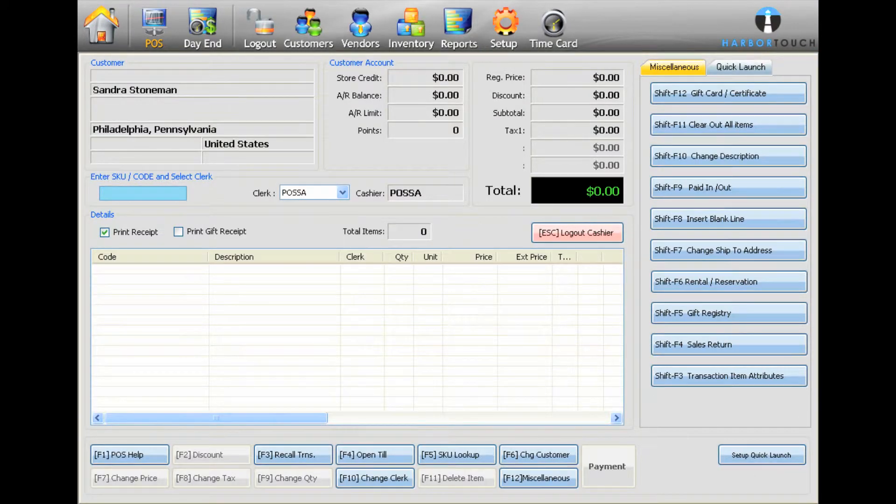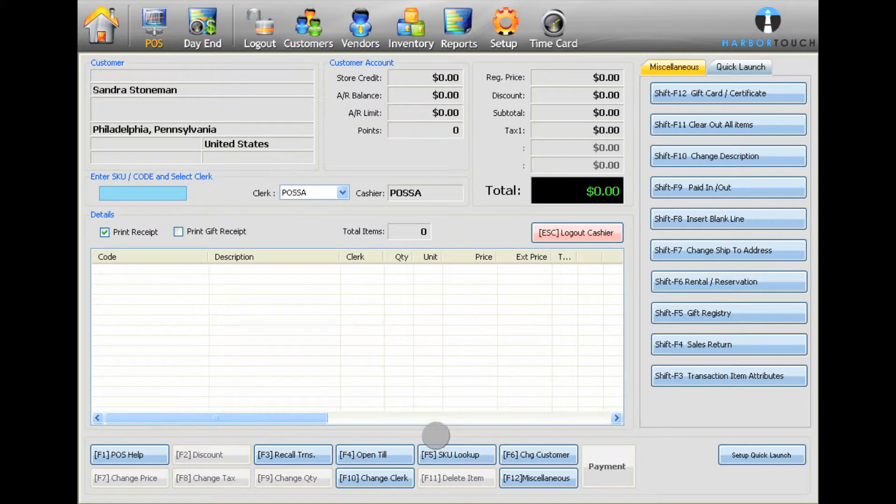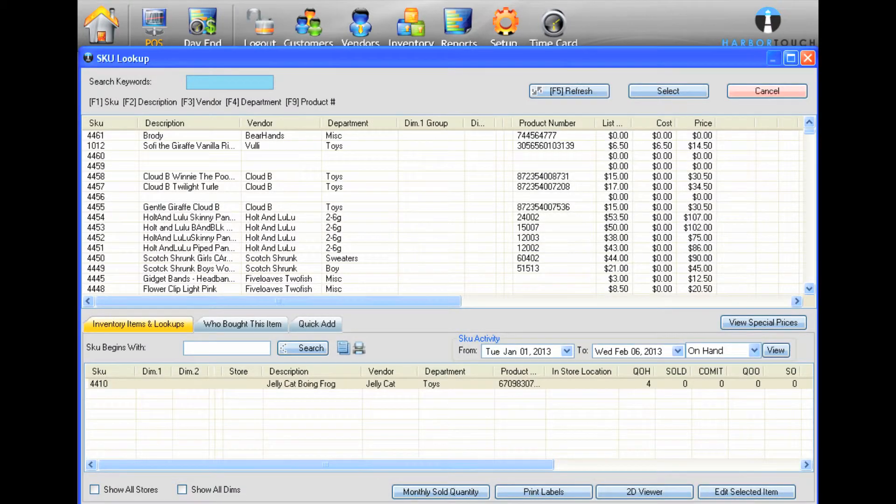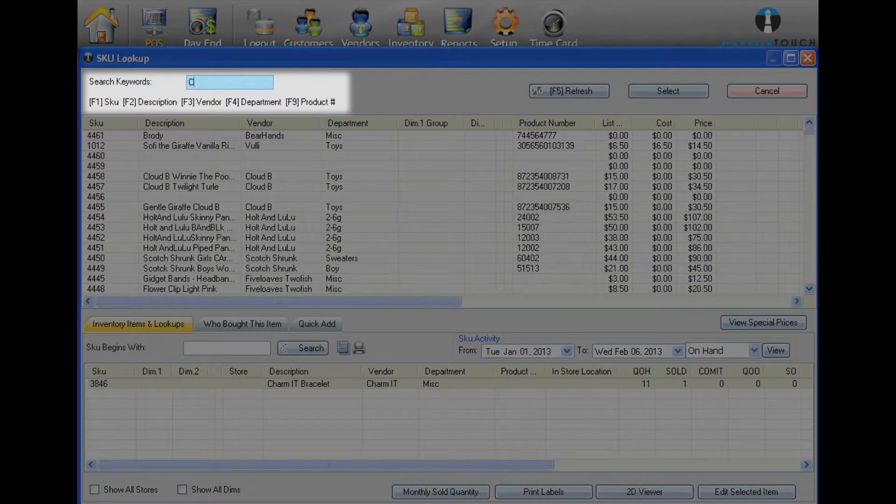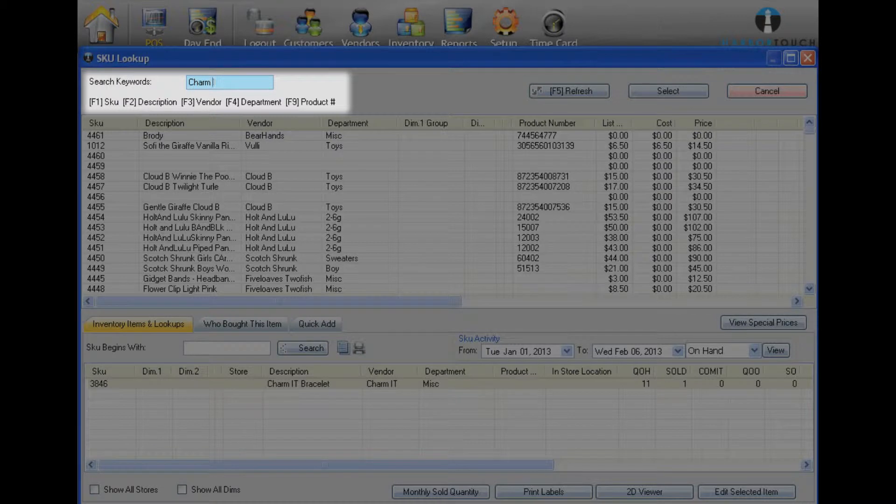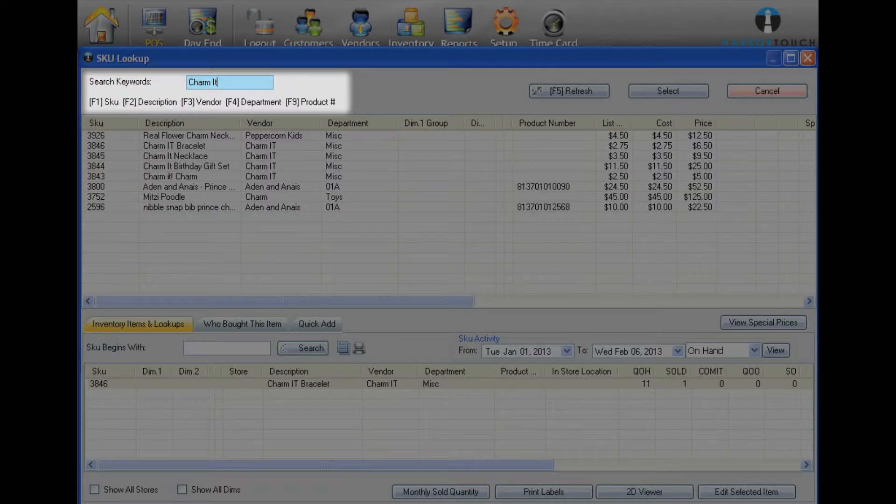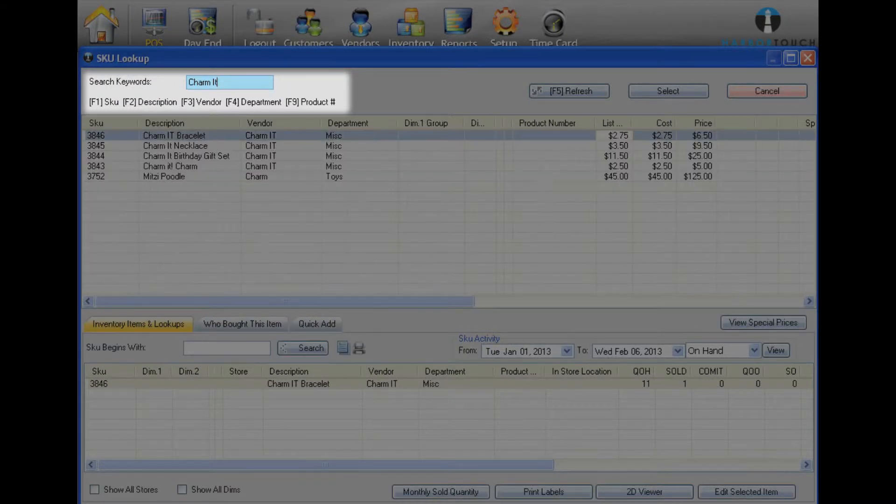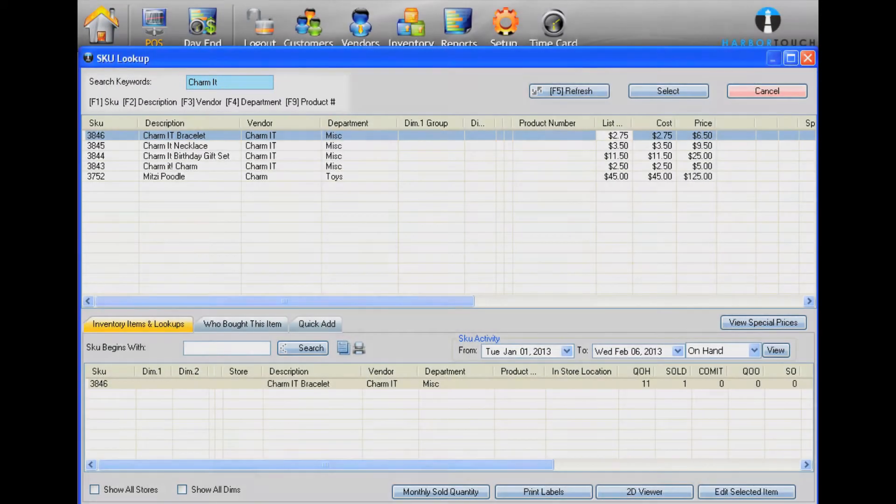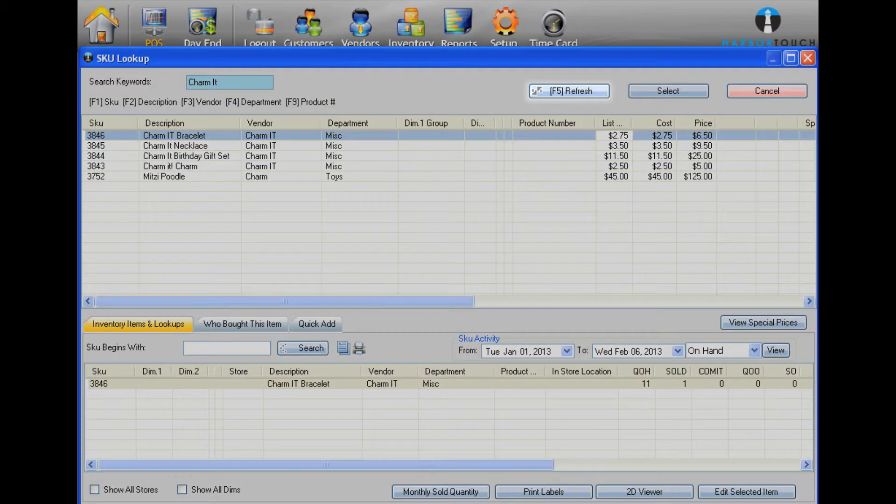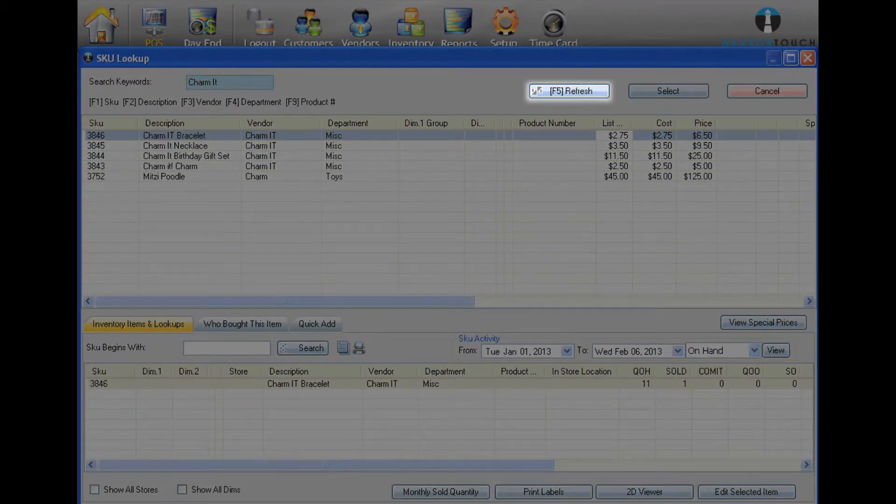Scan the barcode on the item to ring it up. If the item does not have a barcode, press F5 on the keyboard or select the button SKU Lookup. Type in part of the item's description, vendor, SKU, department, or product number and press Enter to refresh or hit the Refresh button at the top of the search window.